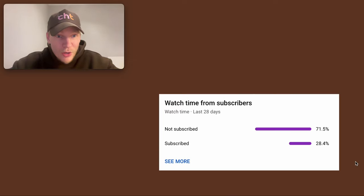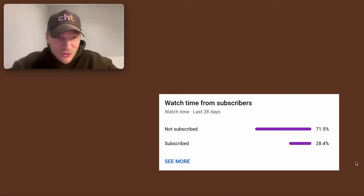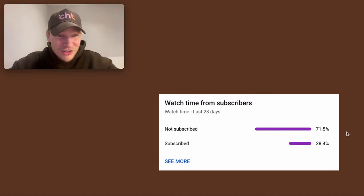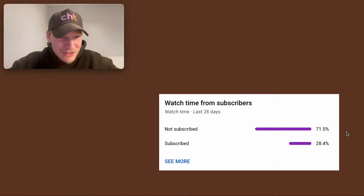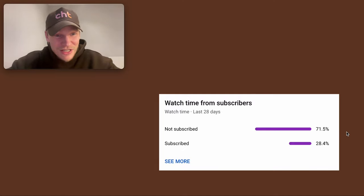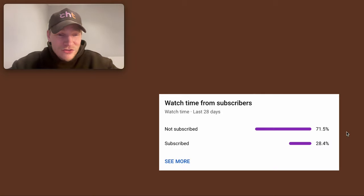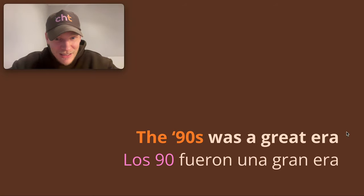Before I show you a couple more quick tricks, please do subscribe to the channel — 71.5%, higher than last week, I'm freaking out! It means a lot to me, so please hit the subscribe button and support me. Gracias.